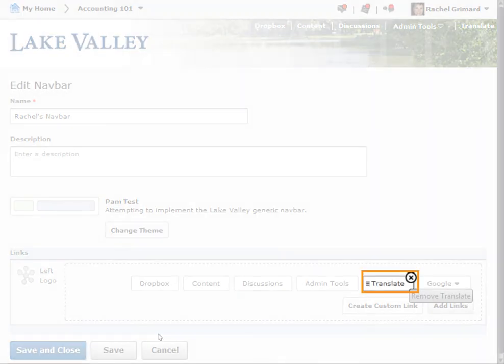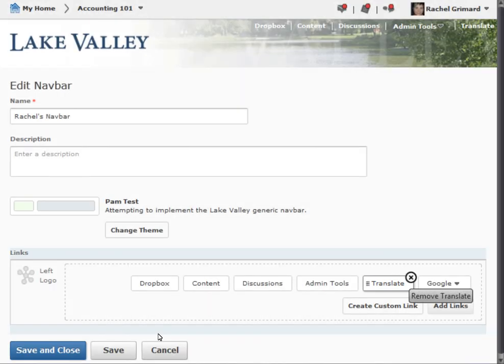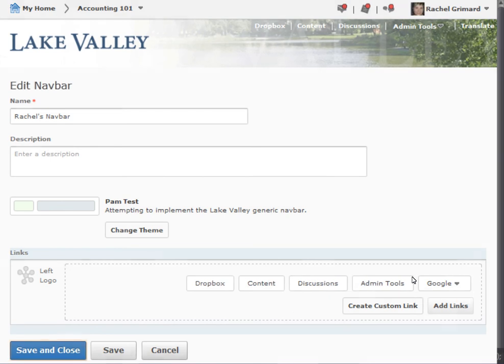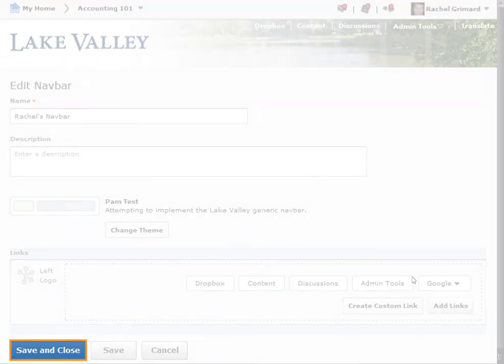Next, we will remove our Translate link since this is now part of the custom link group named Google. Click Save and Close.